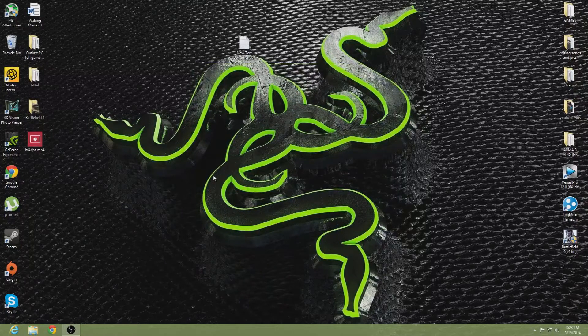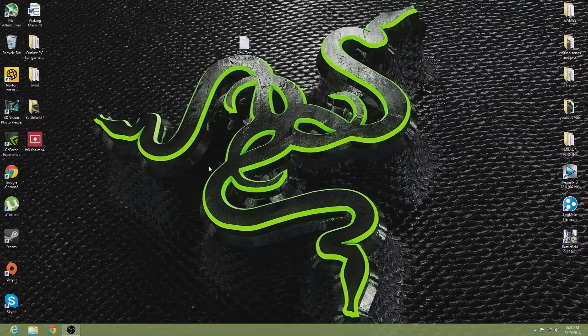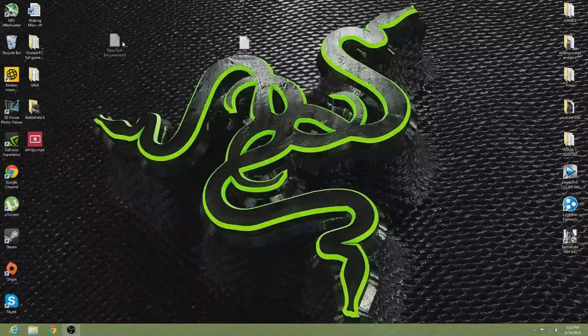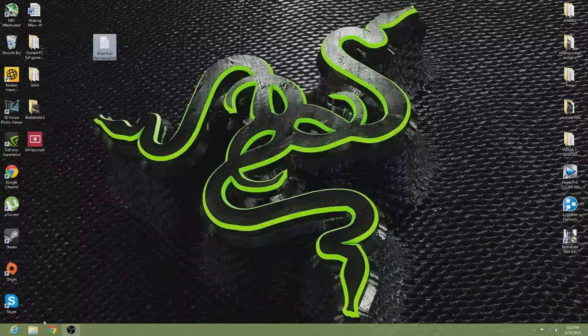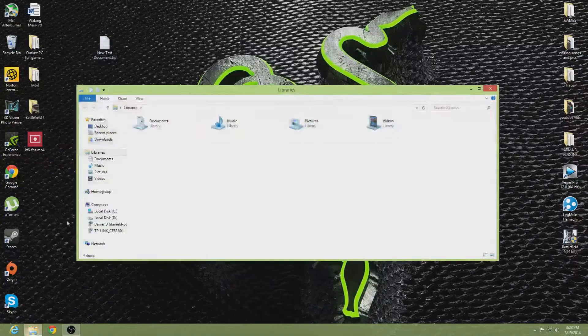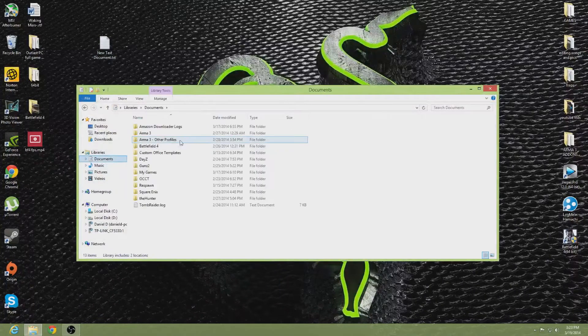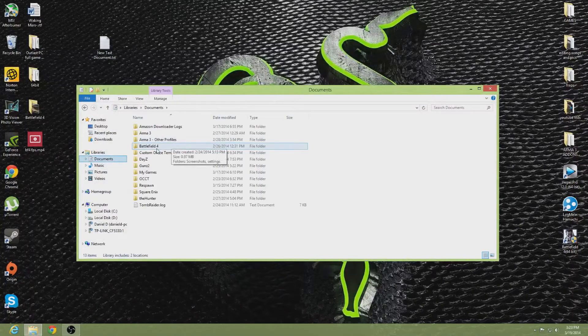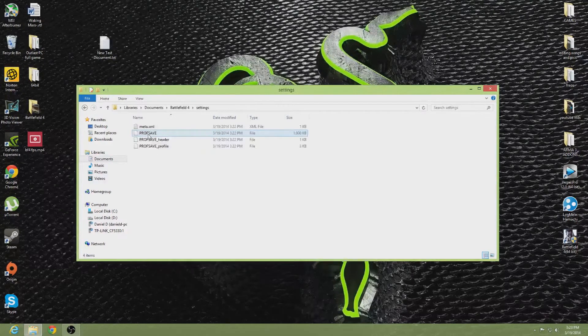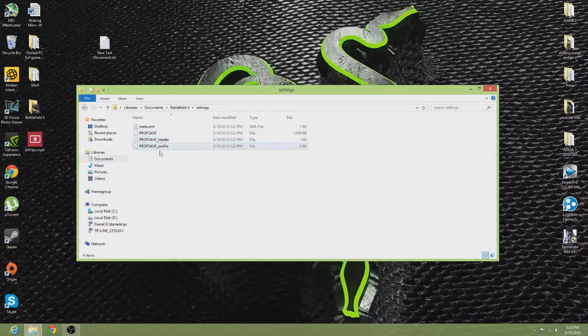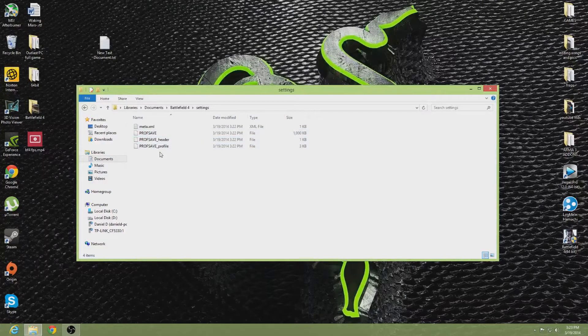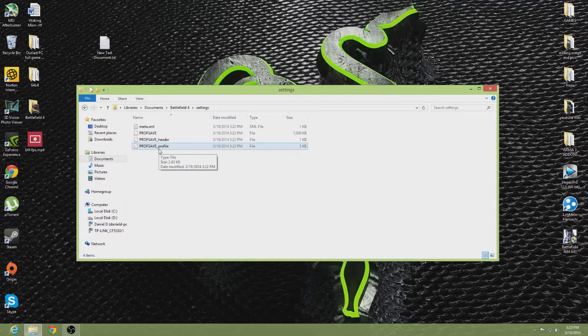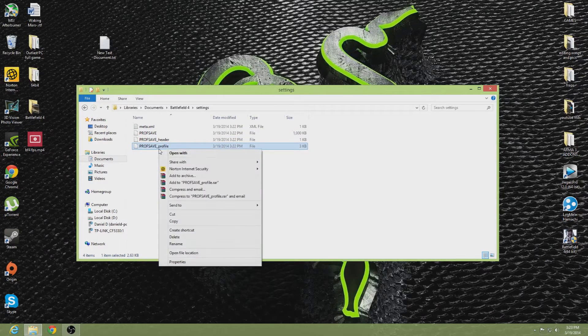Alright guys, I'll be showing you how to do this trick. Basically, you go to your documents, find Battlefield 4, go to settings, and then go to profsave_profile. Listen carefully, just open it.